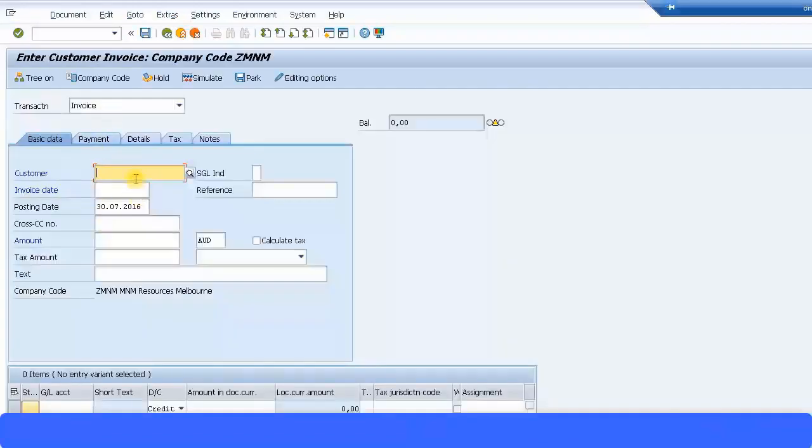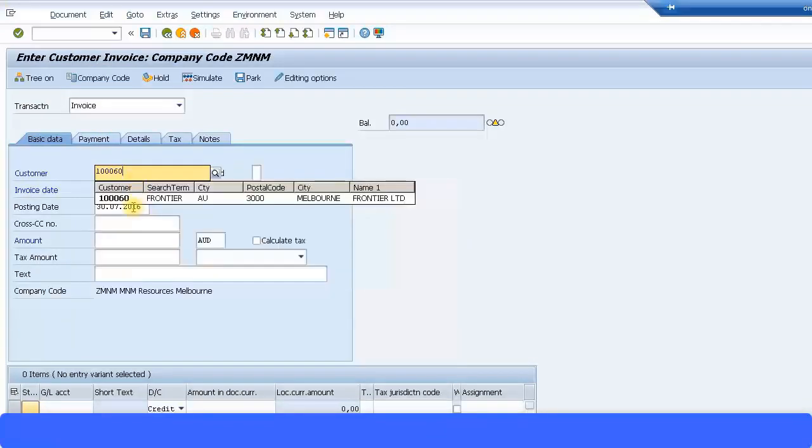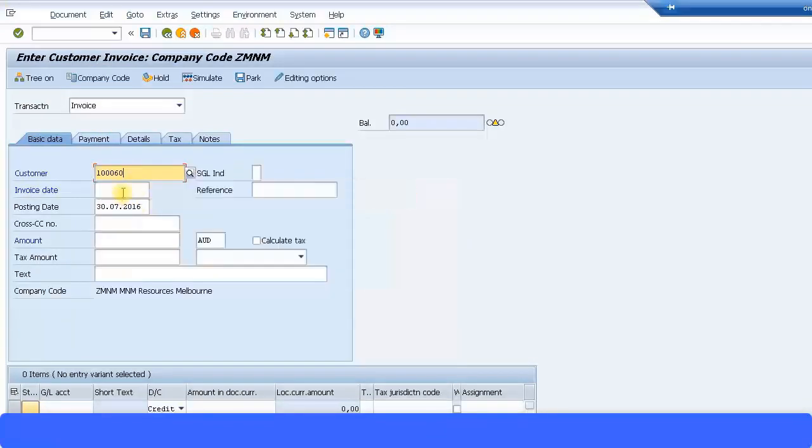And I'm going to put in my customer ID 10060, the one I just created now. Frontier Limited. Just give an invoice date over here. Type in some reference, I'll say test, and continue to proceed with the transaction.